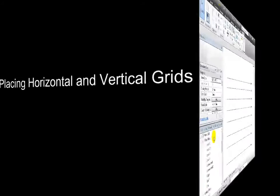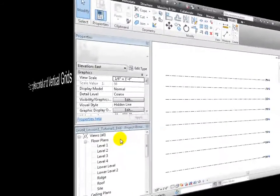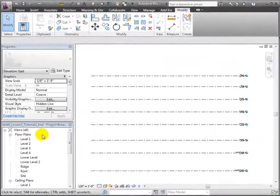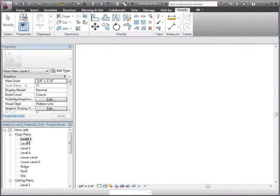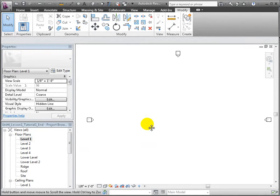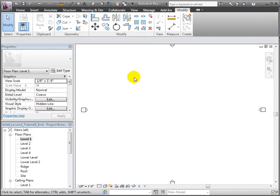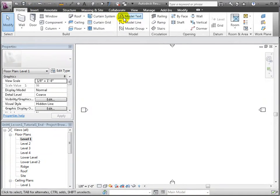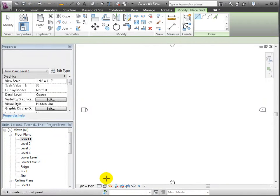Next, we'll use grids to create a similar framework to divide the horizontal plane in the x-y direction. In a floor plan view, choose the grid tool and place a line, naming it A.